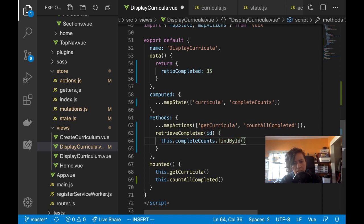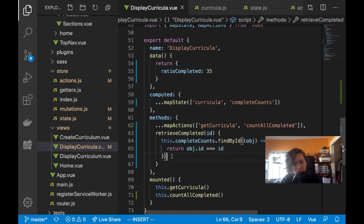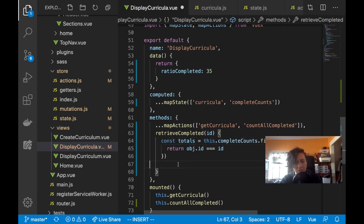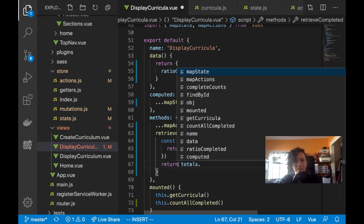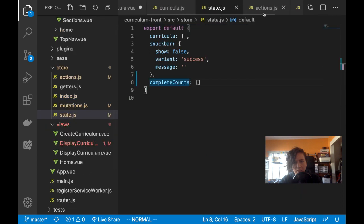In methods, retrieveCompleted takes an ID. I'll do this.completeCounts.find — it's an array and I want to find a specific object. I'll check if the object's ID equals the passed ID. I'll capture that as 'totals' and return totals.numberCompleted divided by totals.totalNumber.